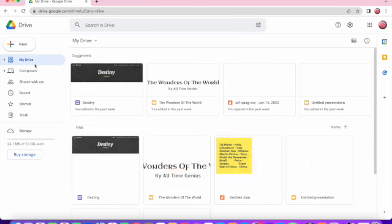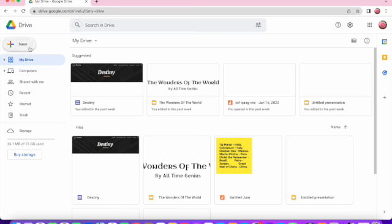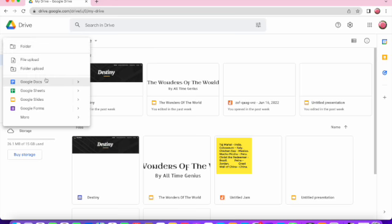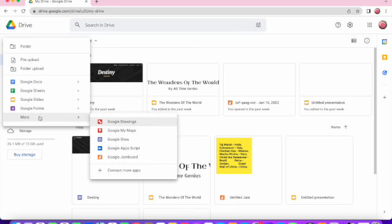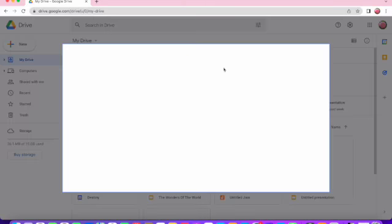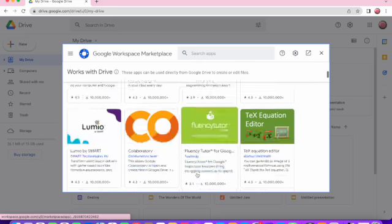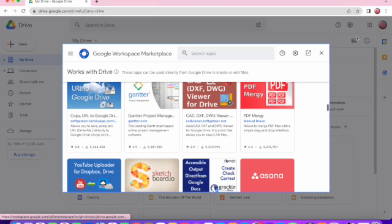Back to My Drive - this is the main home page of Drive. To make new presentations, you could upload a folder, upload a file, or create Google Docs, Google Sheets, Google Slides, Google Forms, and more. There are more apps available for you to use. You could also connect more apps and they'll be available to you too.